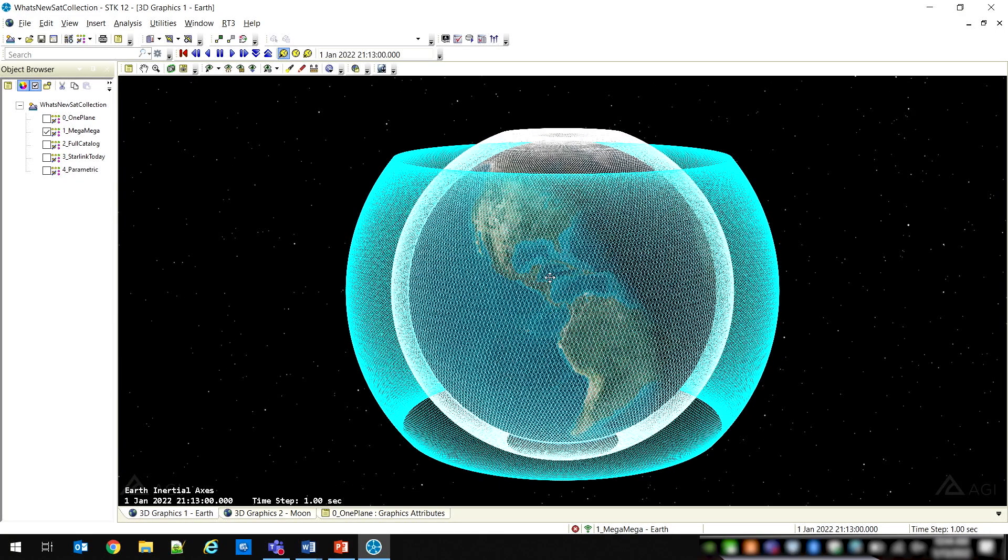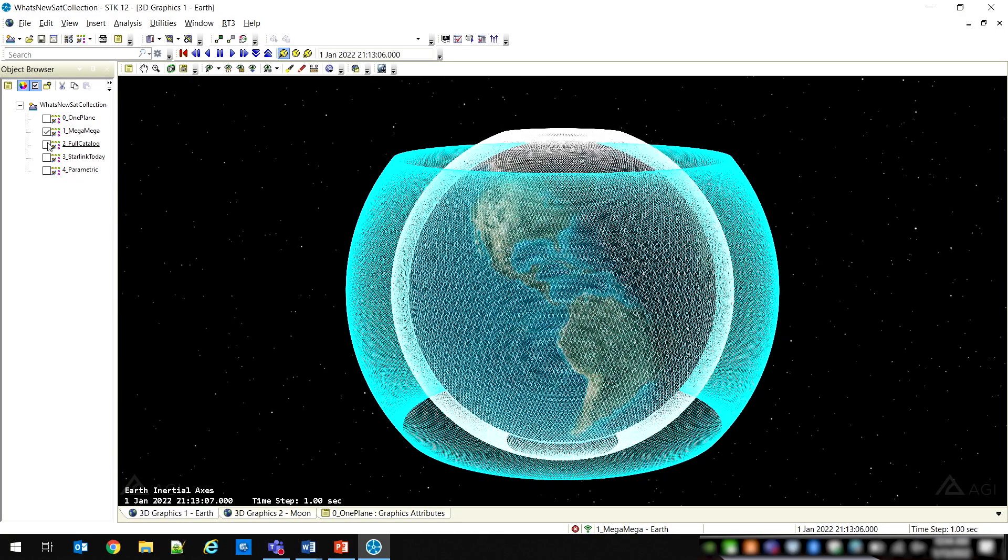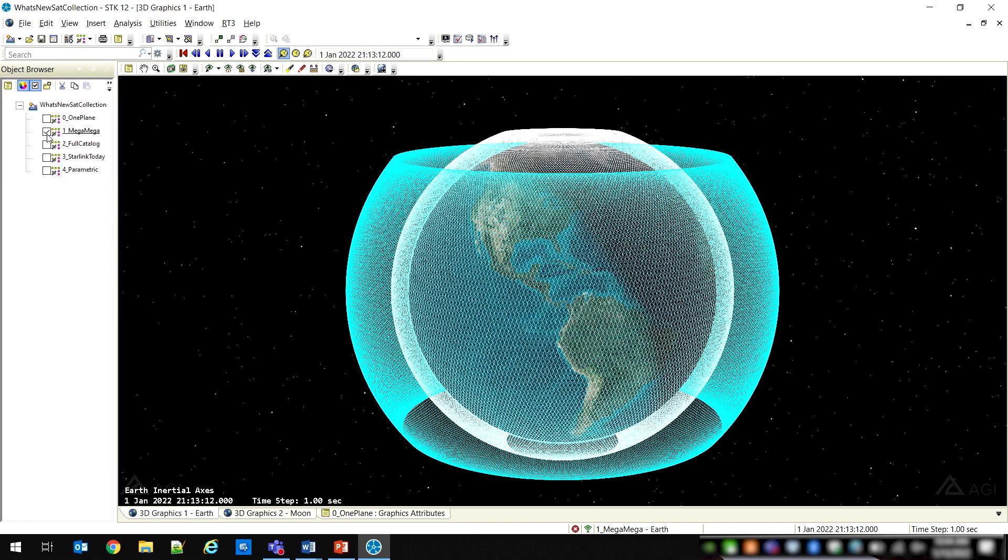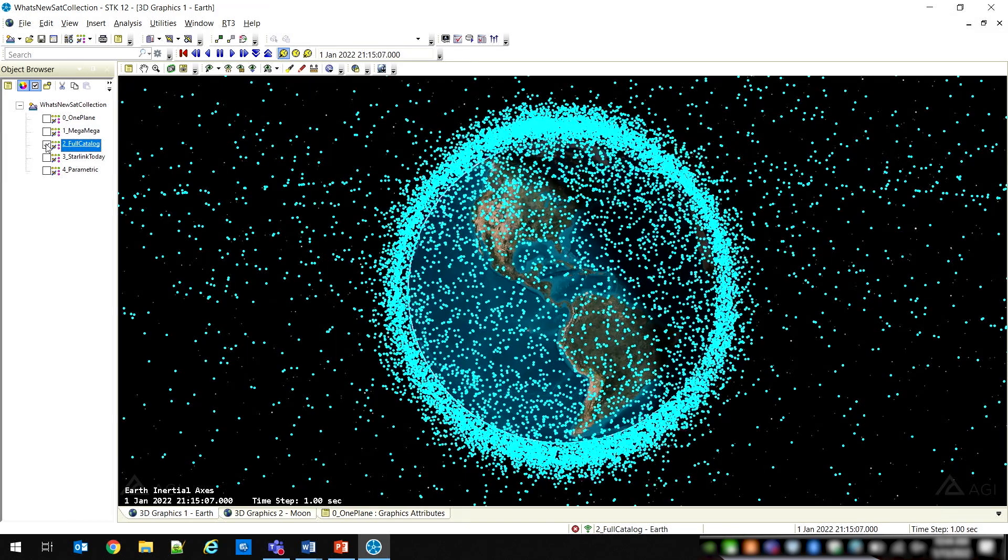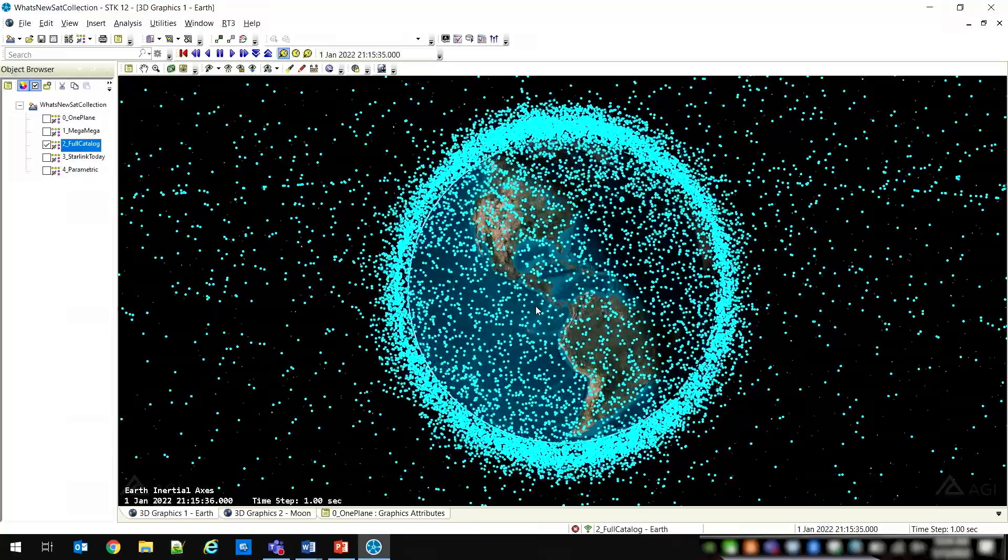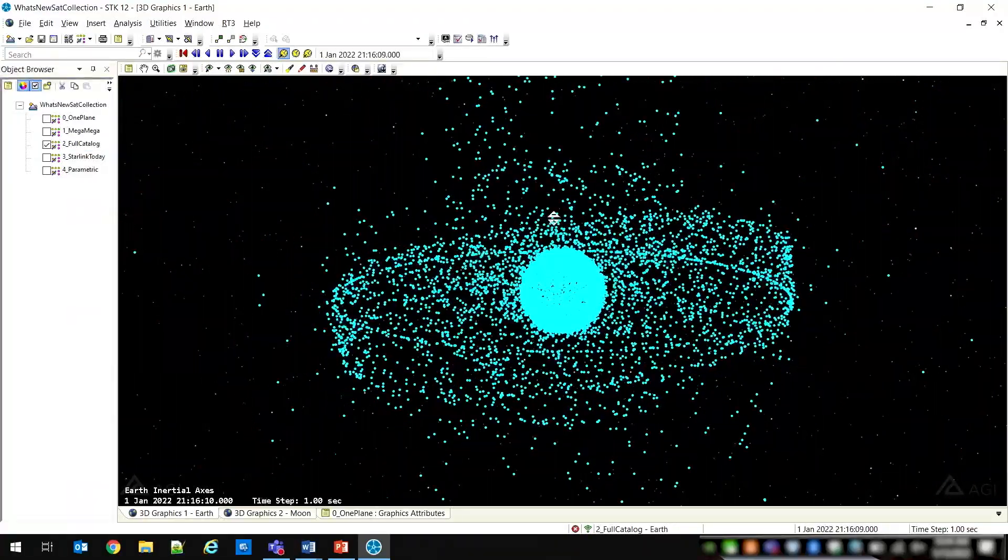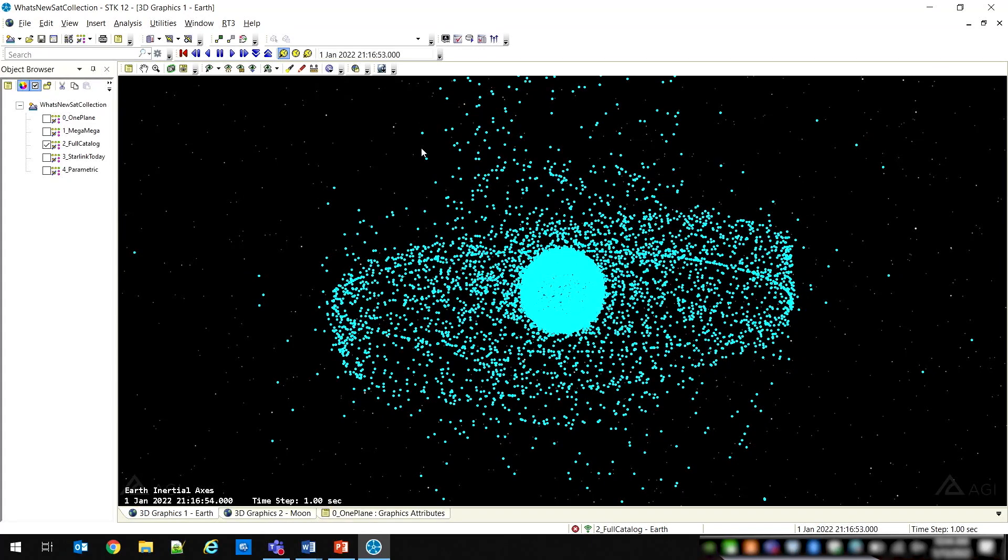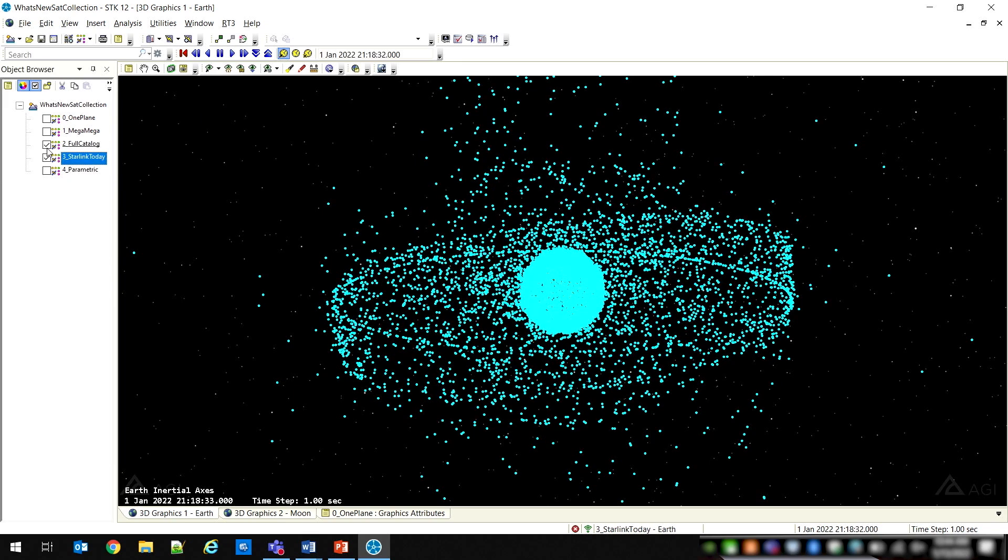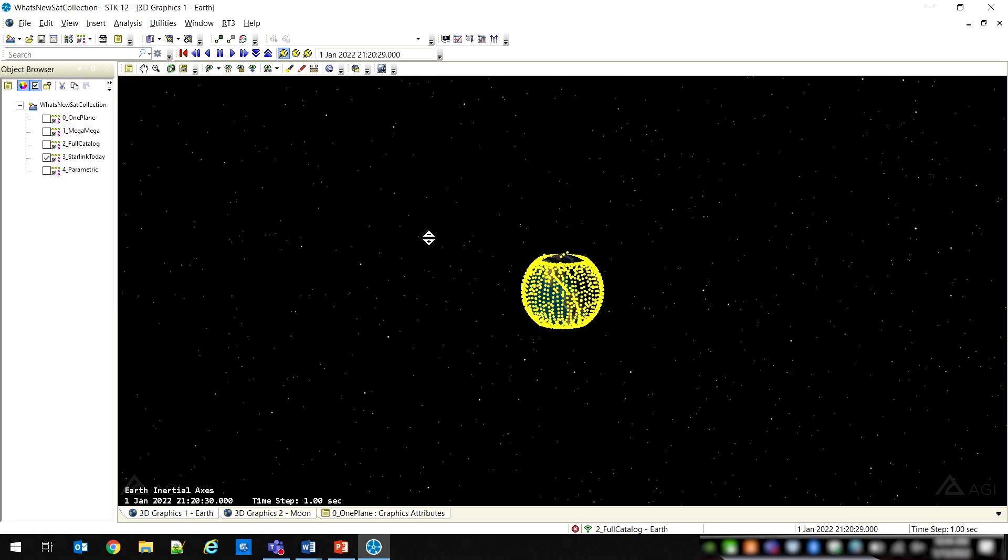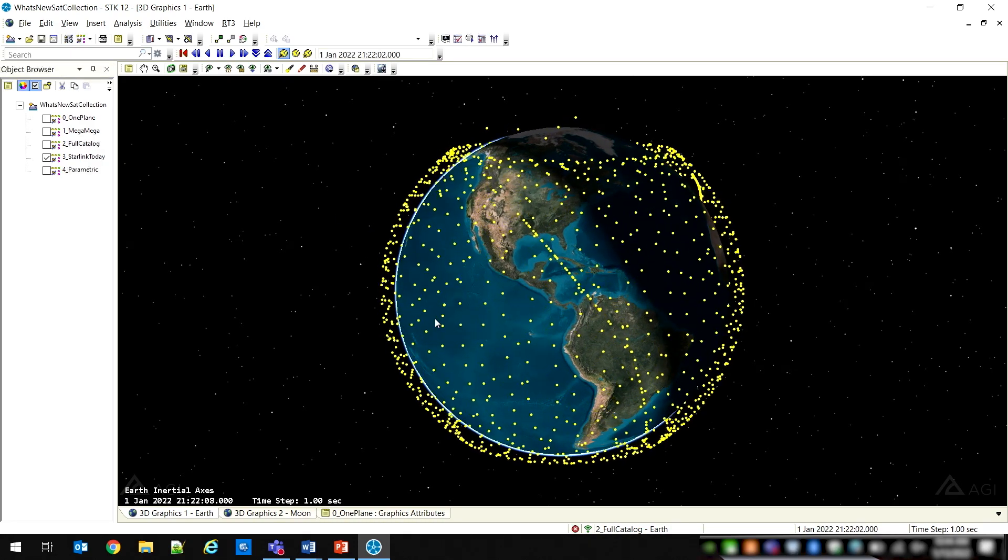You can also create satellite collections based on querying of the space catalog. The full catalog can be easily displayed, as can any subset of the catalog that you can design a query for. So, for example, the entire Starlink constellation can be easily brought in and animated.